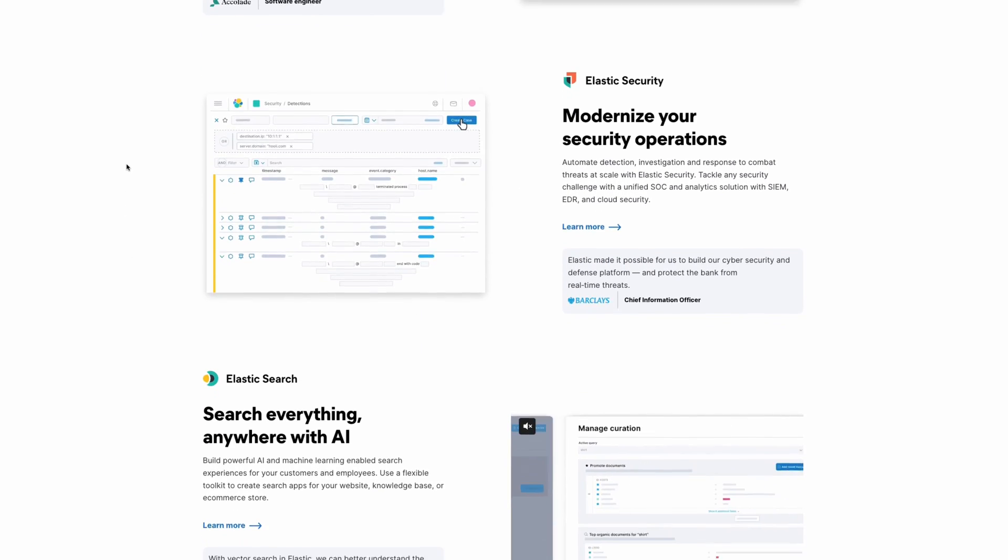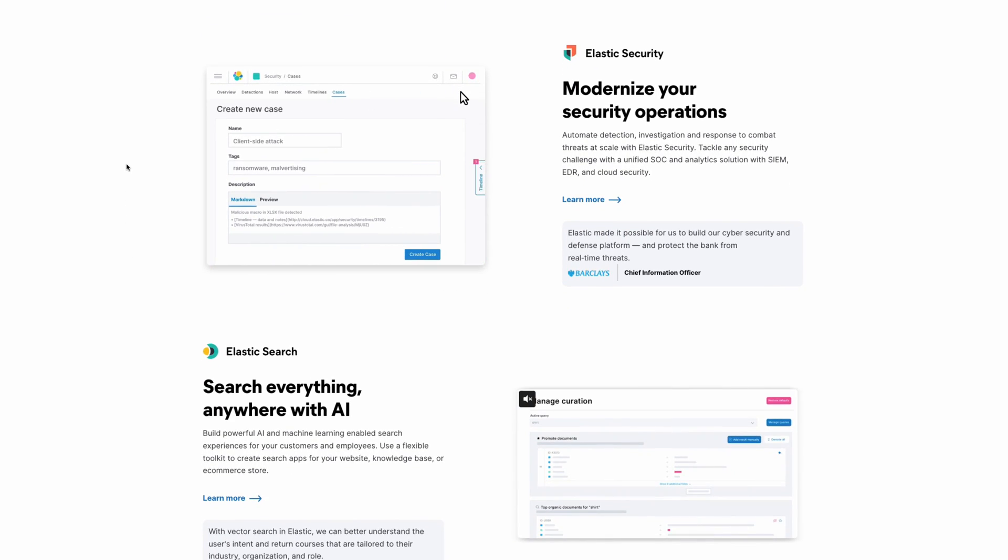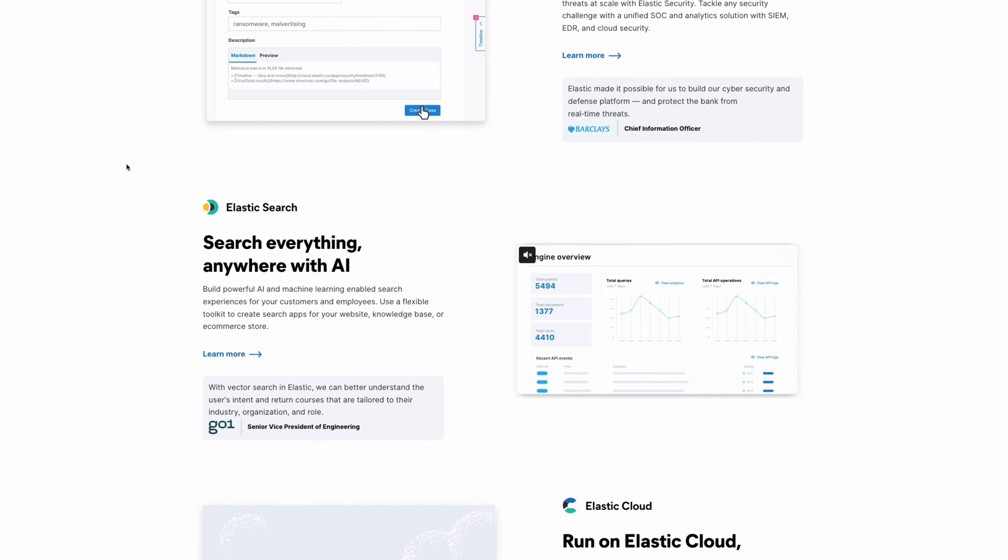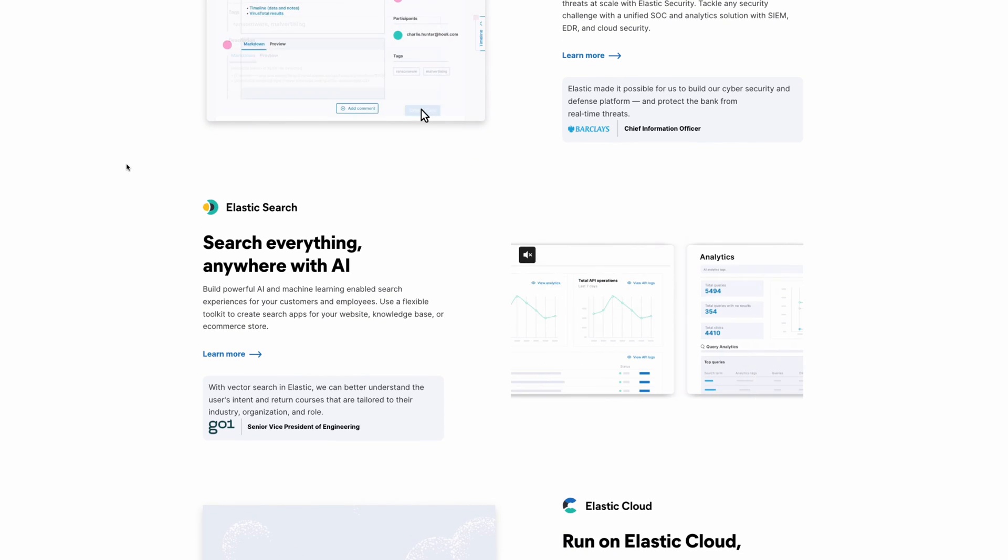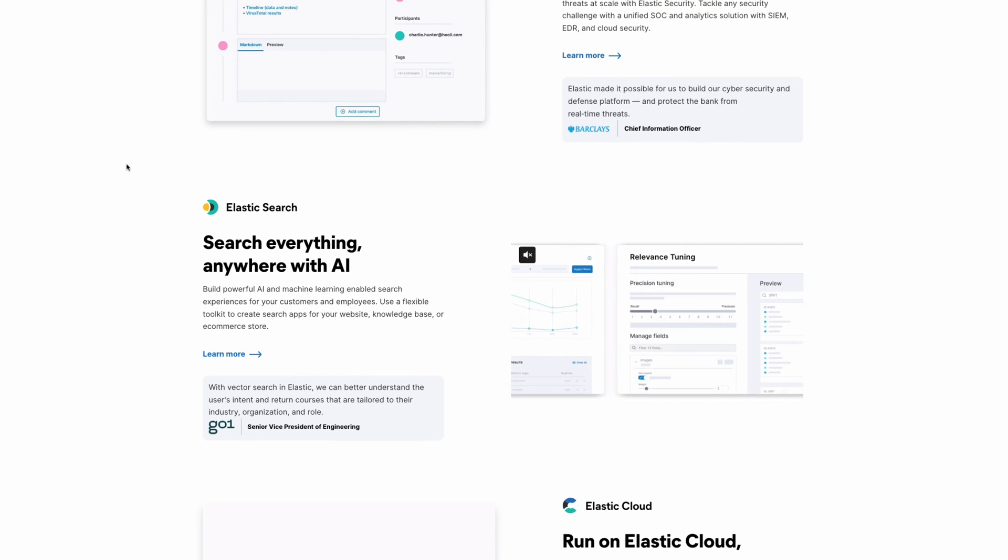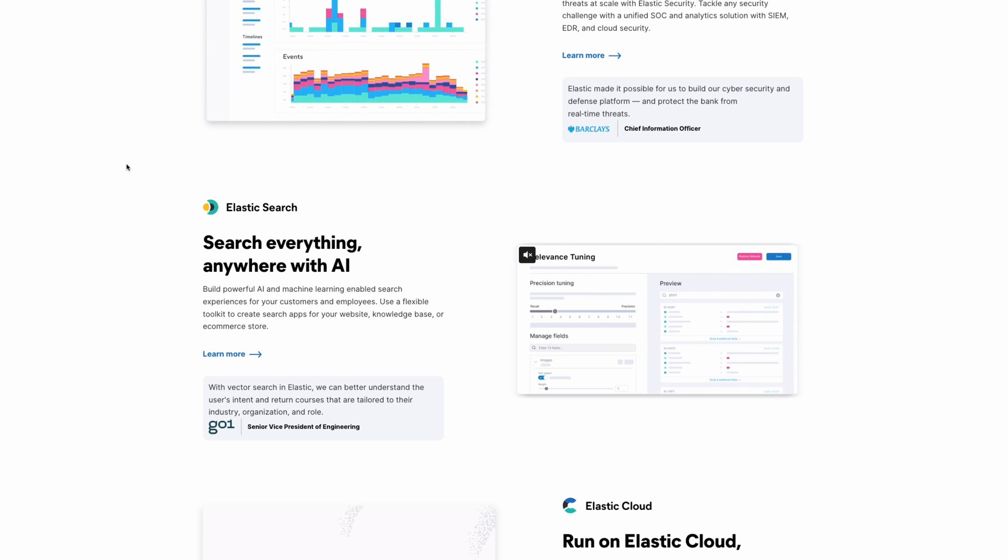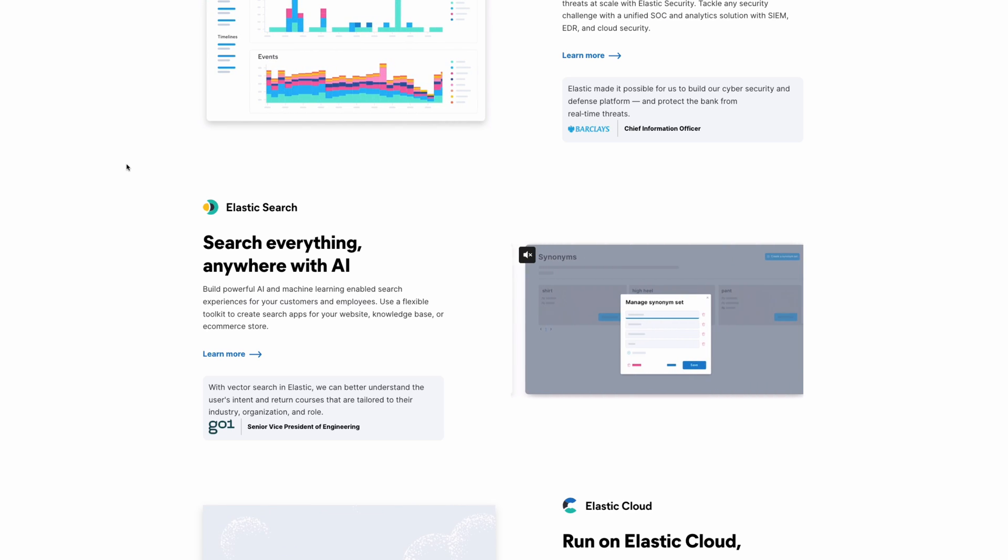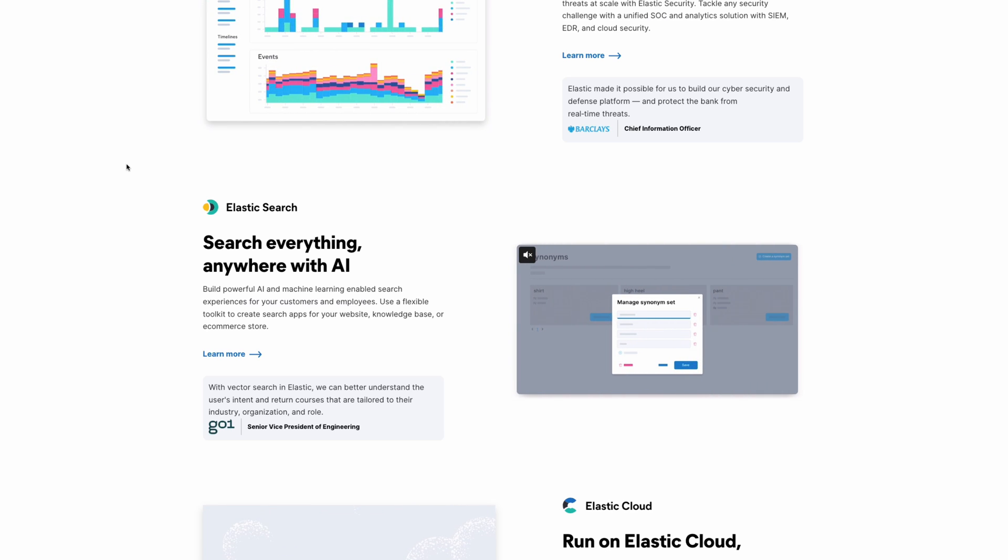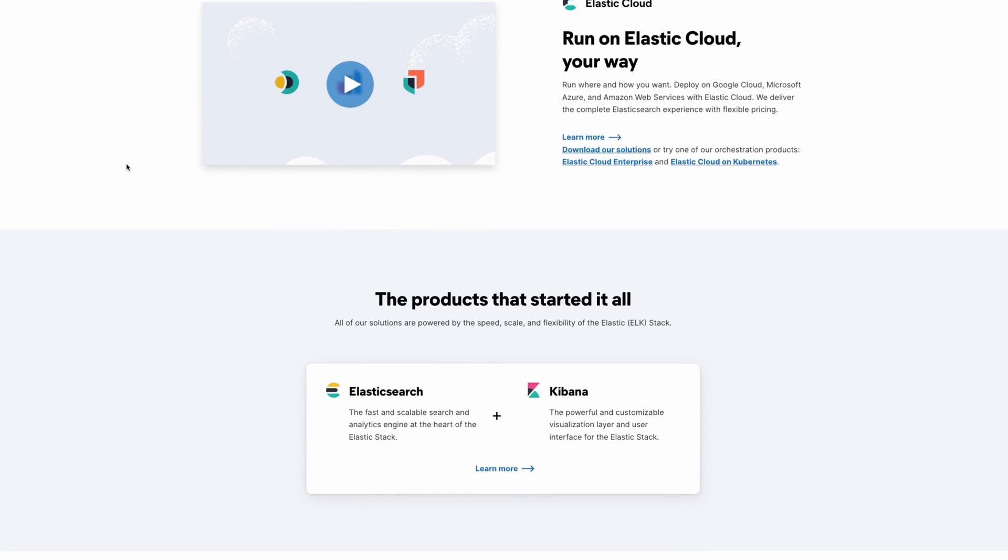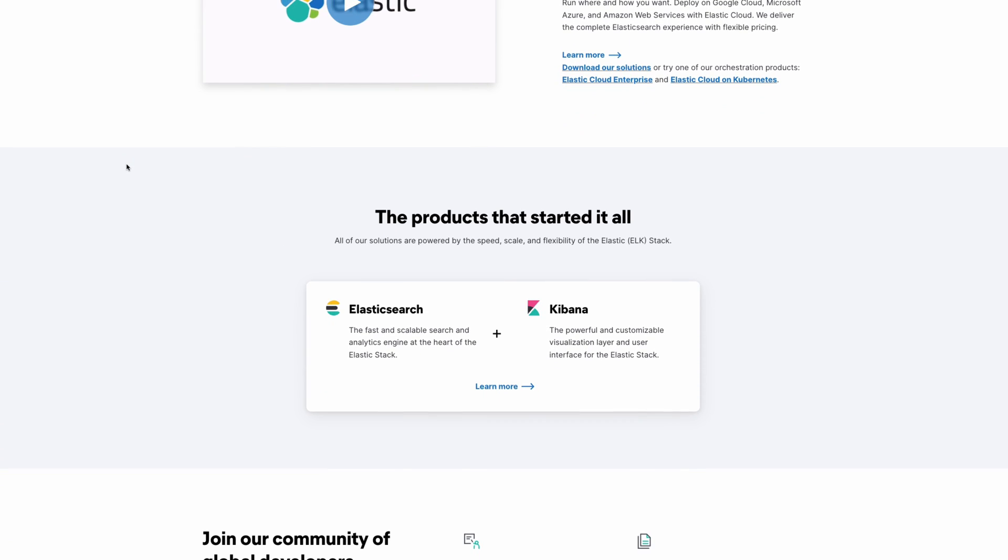There's also security applications and just search applications that can be done with AI. There's a lot of vector search and embeddings that are out of the box which we'll be covering later, but for now we're going to go over the basics, which is the Elasticsearch and Kibana combo, also known as ELK.